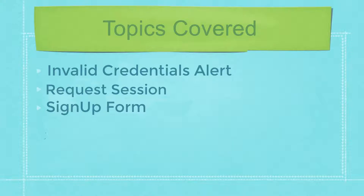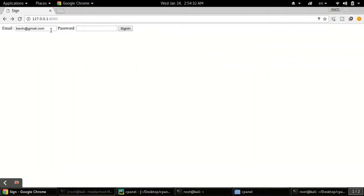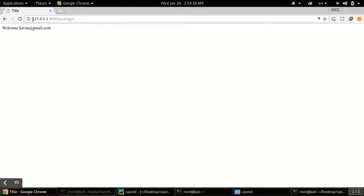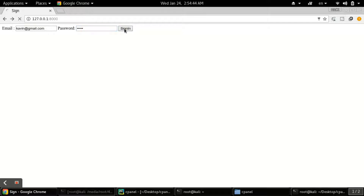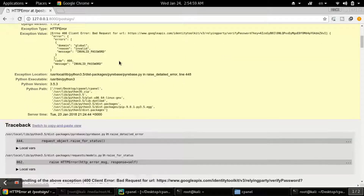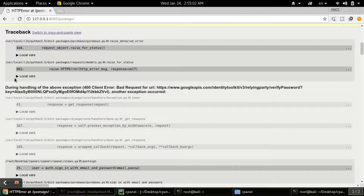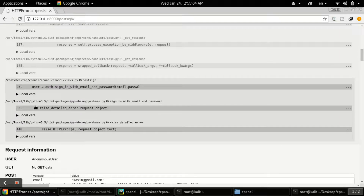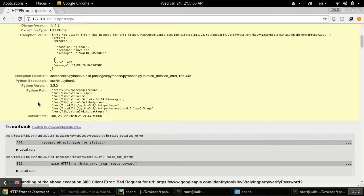Currently what we have done is we have created a simple sign-in form where if you type a password you get logged in. But the issue is if you type a wrong password, it shows invalid password and a bad request for URL. It's very concerning to see this screen, and someone could also see our code information.